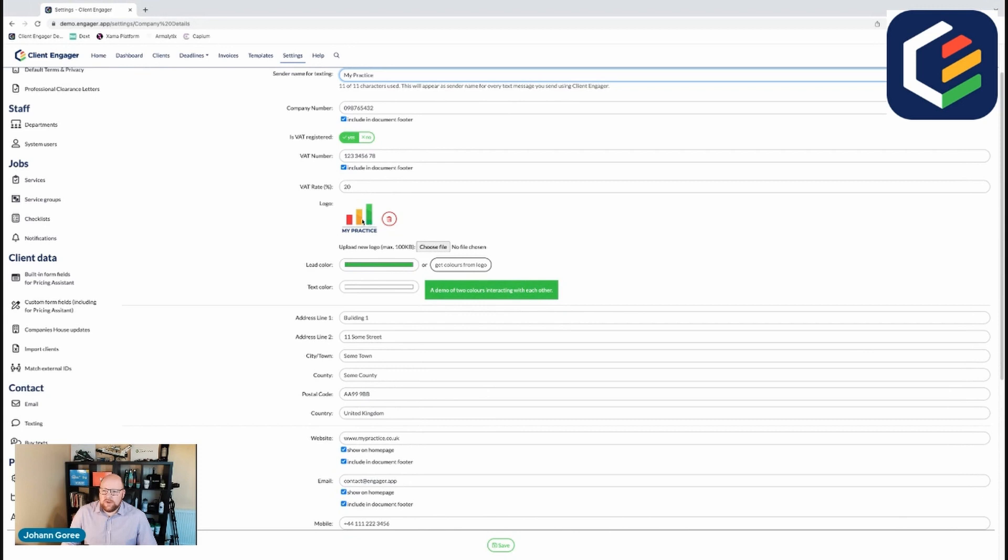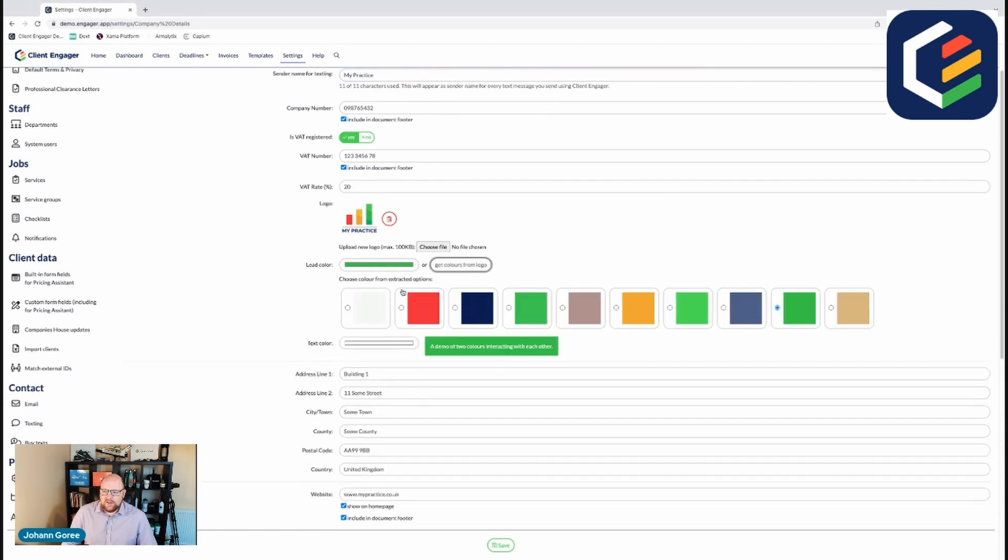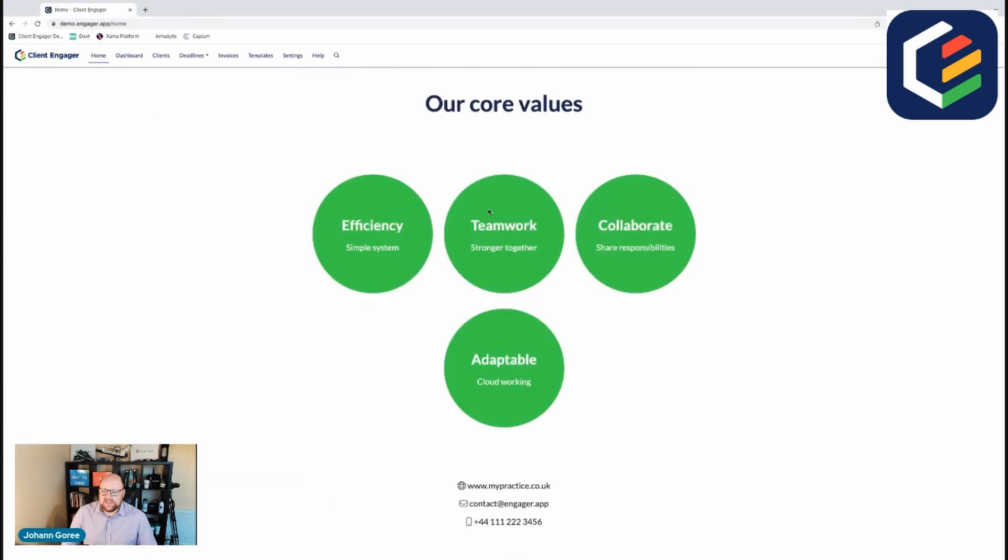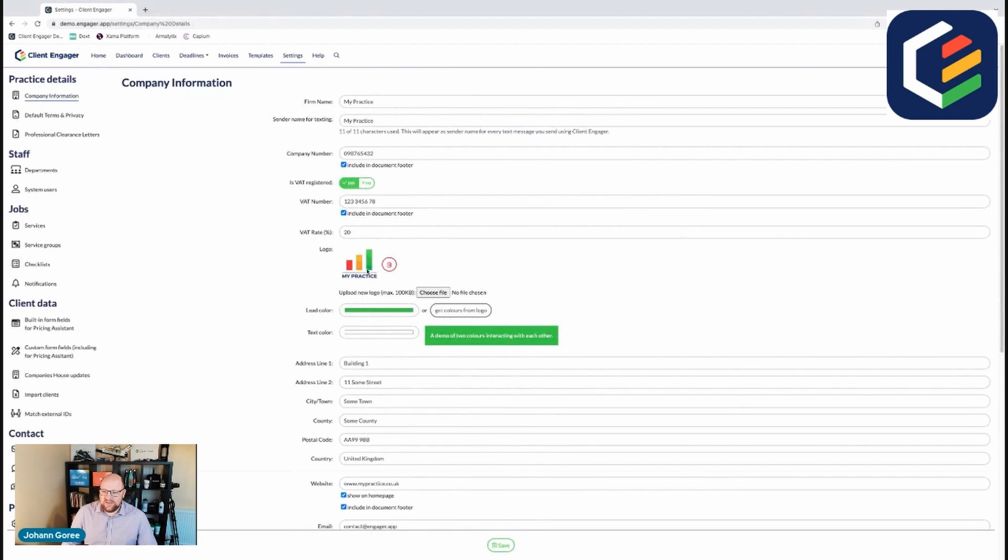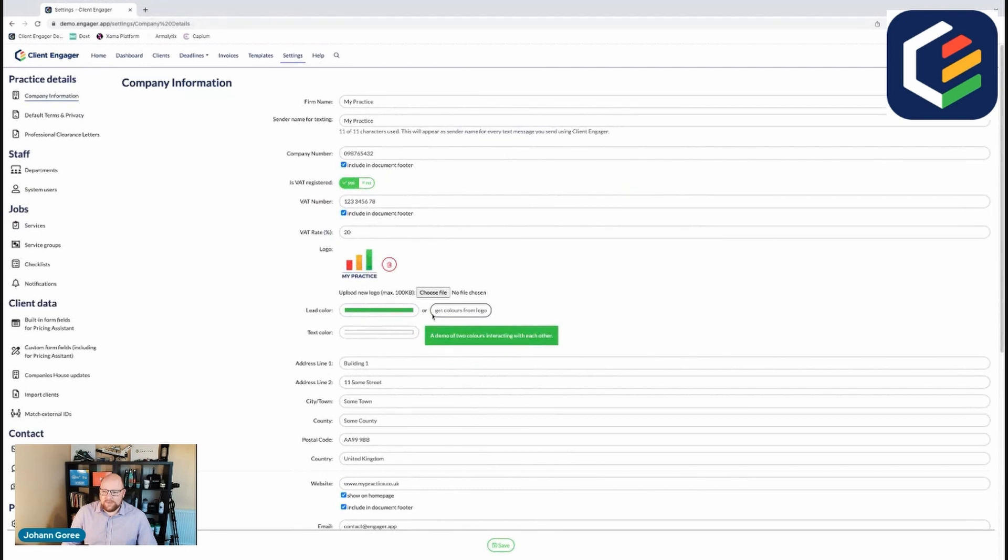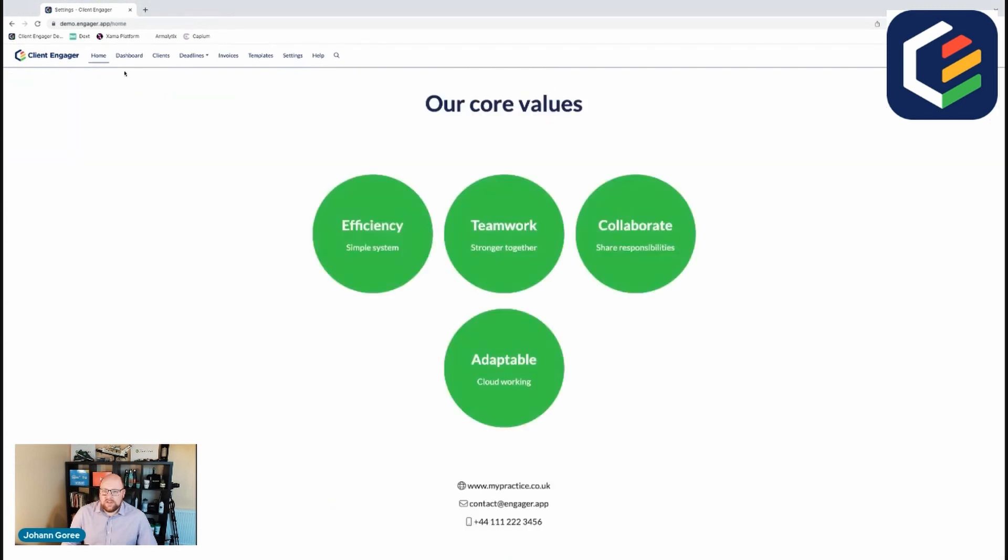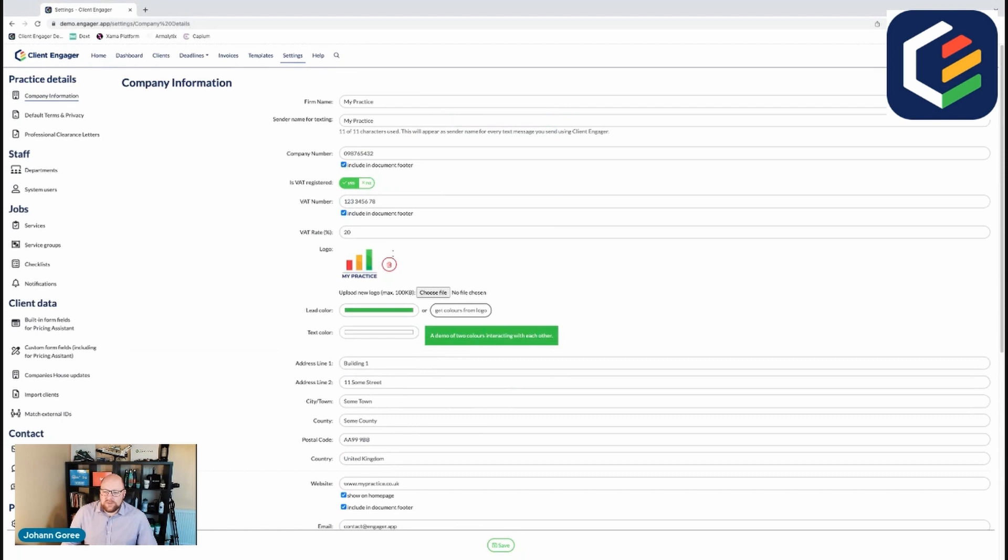You can then upload your logo. Now the neat thing about doing this is it will then get the colours of your logo to create the coloured theme that we see in Client Engager. So for example these green boxes, the reason they're green is because it's identified the green from the logo. You can also choose a second colour, the text colour. So this is the text colour here. It's white on here and this also influences all the branding colours on your client portal which is what your clients are going to see.